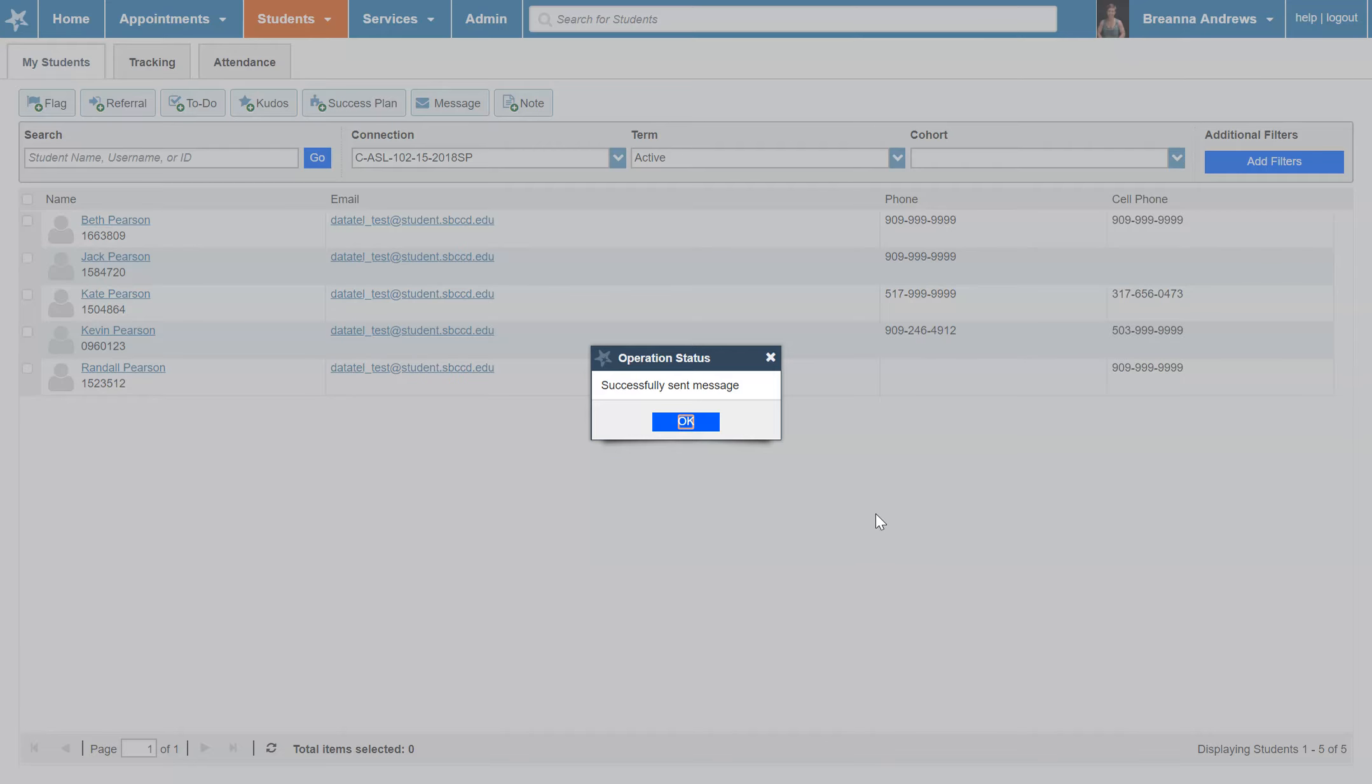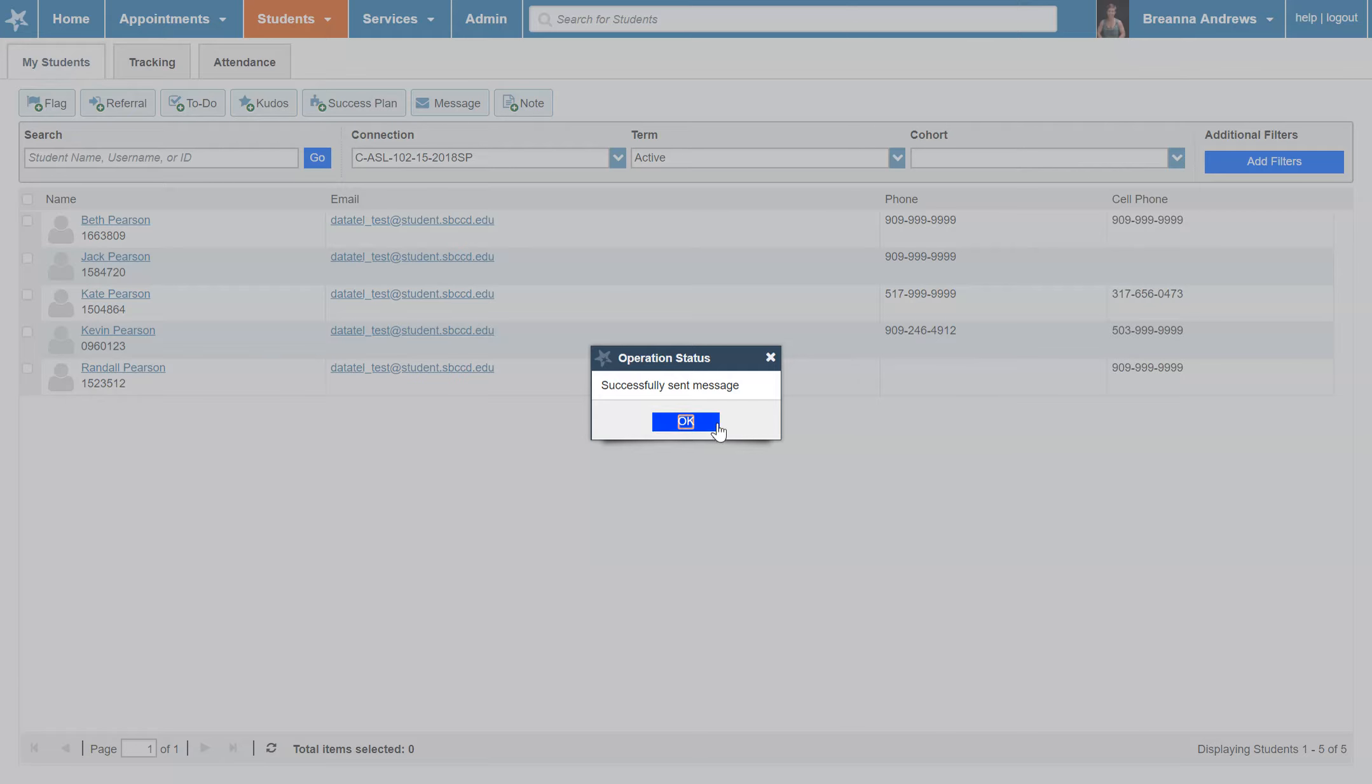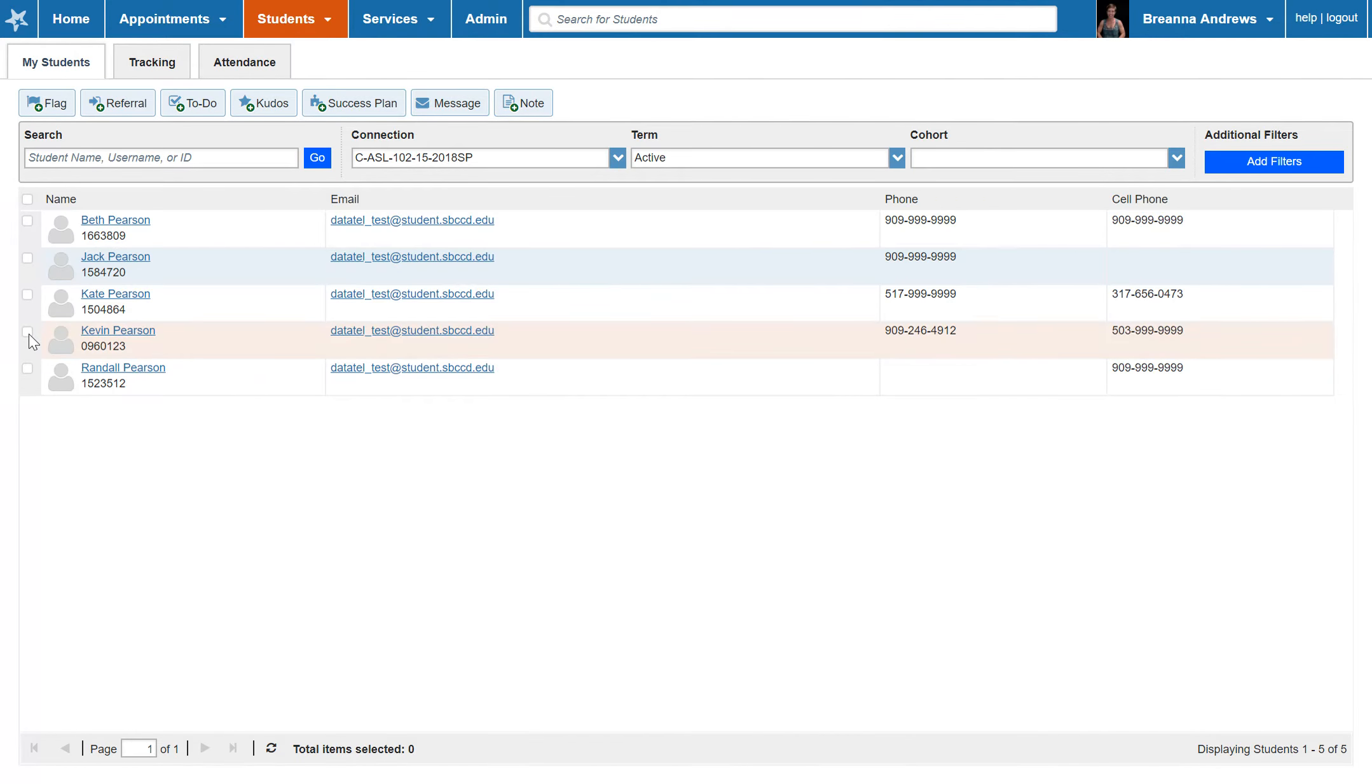Congratulations! You've just sent your first message. Adding a note to a student's file is done in a very similar fashion. Check the box next to one or more students' names and then click Note.